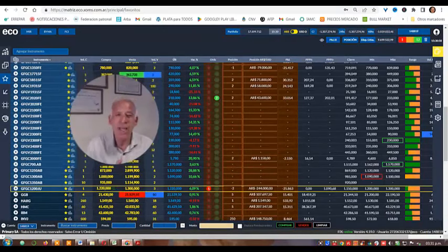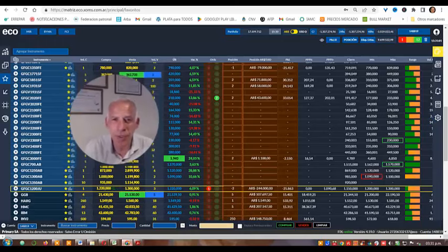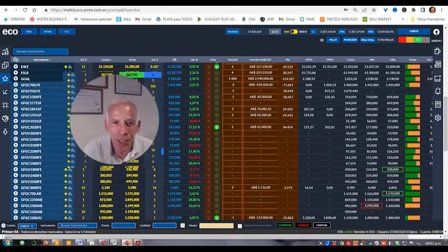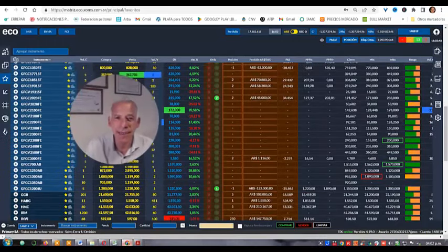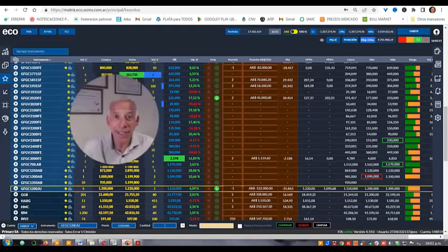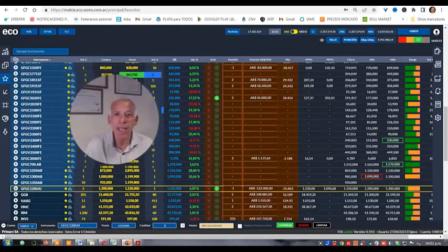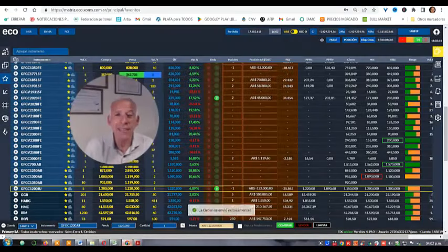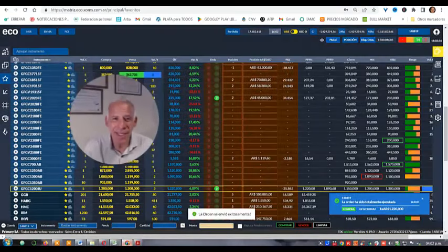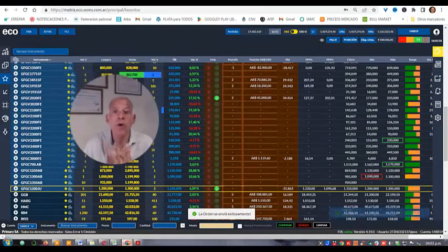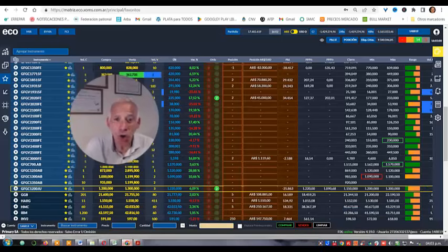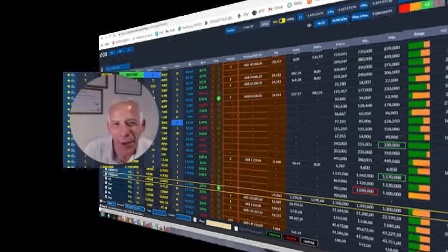So what did we do? We bought back the two sold call options with June expiry, keeping in portfolio the 100 exercised shares at base $2,020 pesos, and the two purchased calls at base $2,020 and $1,851.